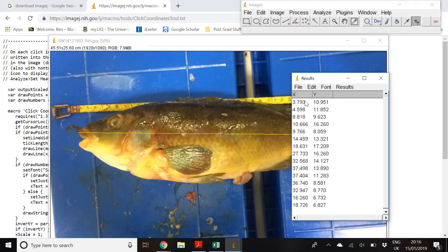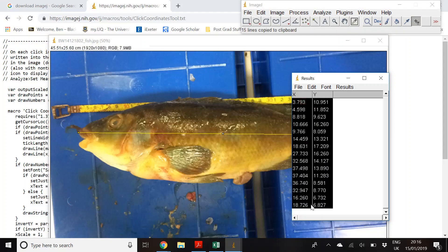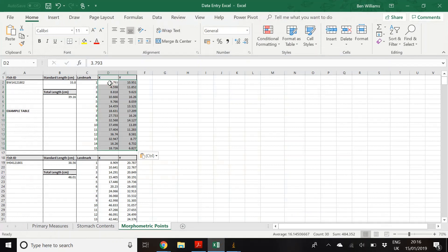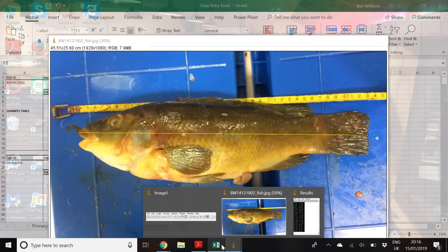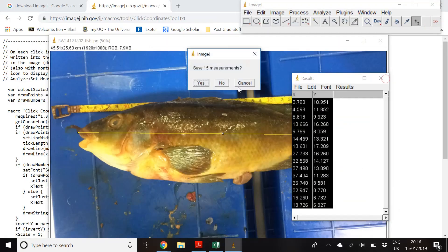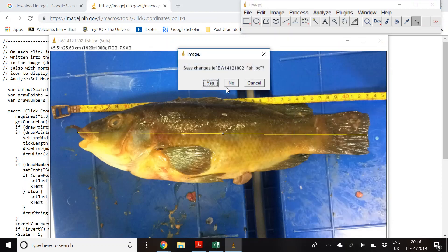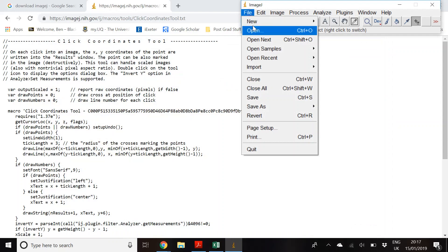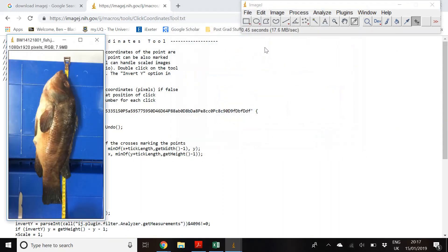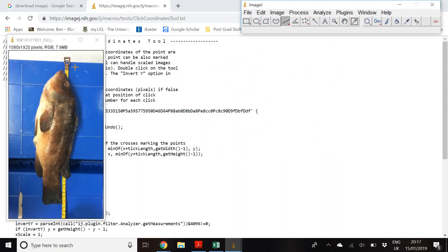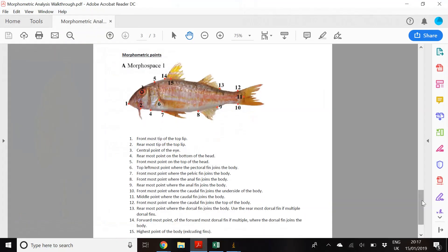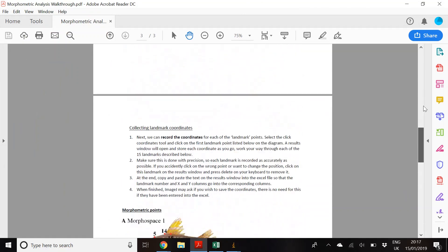All 15 coordinates will be in the results window. Highlight them all, copy with Ctrl+C, and paste with Ctrl+V into your Excel spreadsheet, then save. You can then close the image and the results window — no need to save those. When you open the next image, remember to recalibrate your line tool to the tape measure in that image, as it will still be using the calibration from the previous one. Thanks for watching — the written walkthrough also covers some common problems you might encounter.